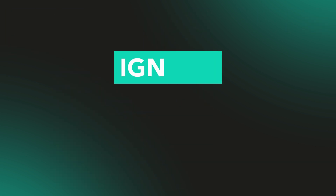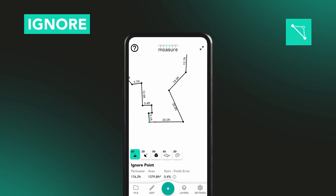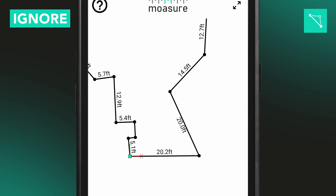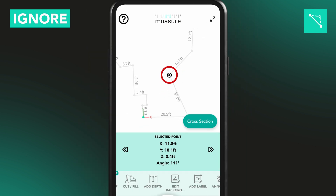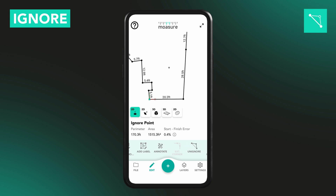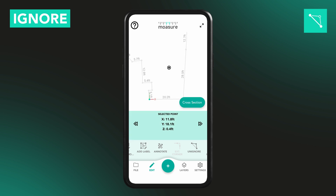The Ignore tool lets you skip a specific point in your measurement, as if it was never captured. Tap the point you want to remove, go to Edit, and tap Ignore. That point will turn grey and the measurement line will jump straight from the previous point to the next. To bring it back, tap the greyed-out point, select Edit, and tap Ignore again.